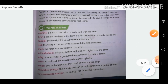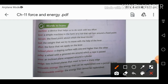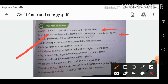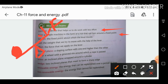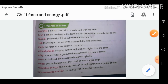Important words: A machine is a device that helps us do work with less effort. A lever is a simple machine in the form of a rod that can turn around a fixed point — like a seesaw, where force is applied on one side, load on the other, and the rod turns around a fixed point called the fulcrum.